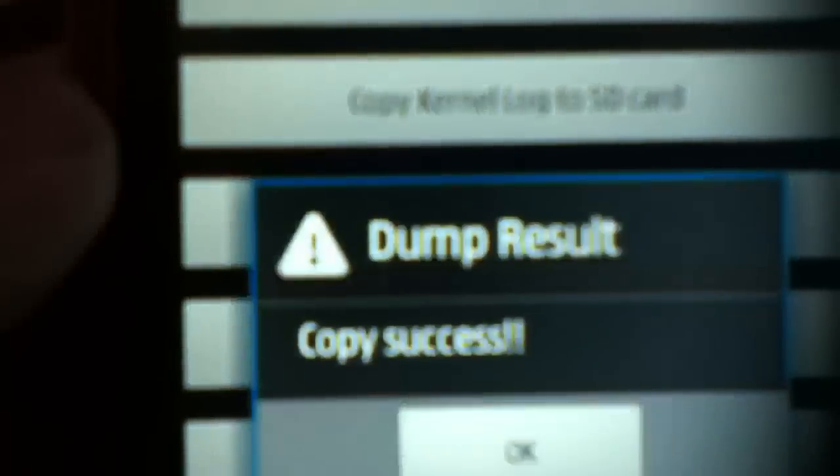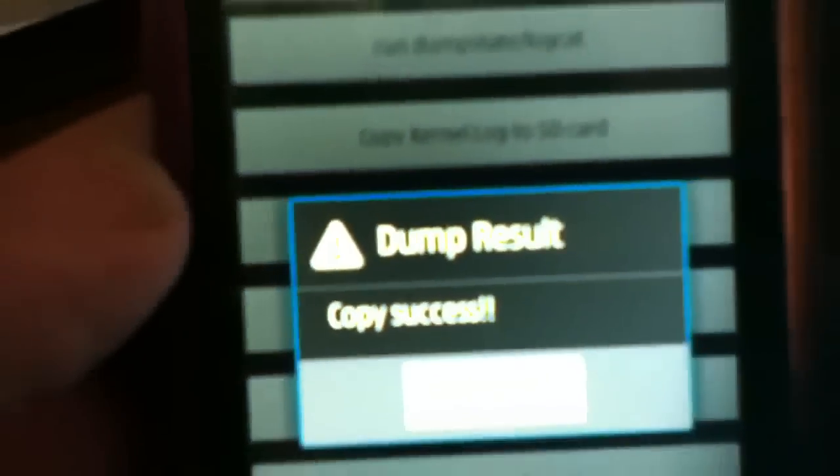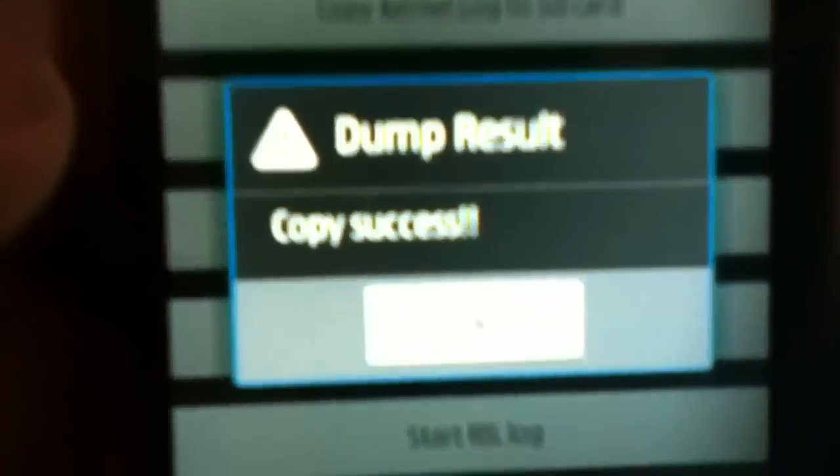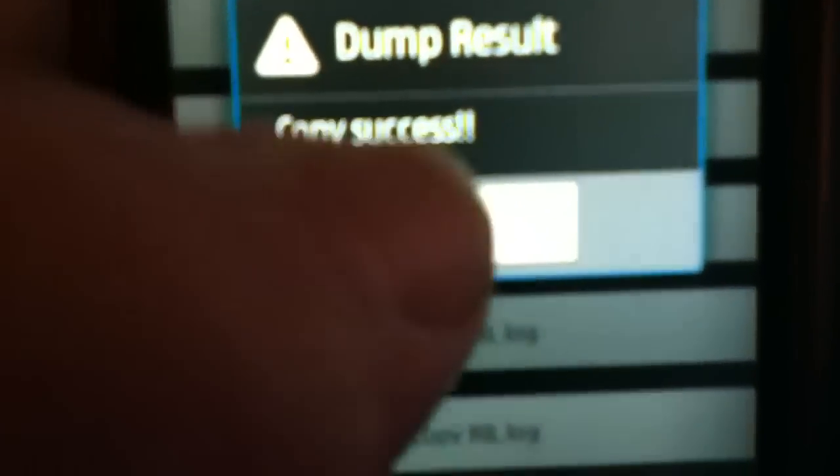What we're gonna do is select copy to SD, dump result. Copy successful - you should get a success when it says successful. That cleared up a lot of room there.